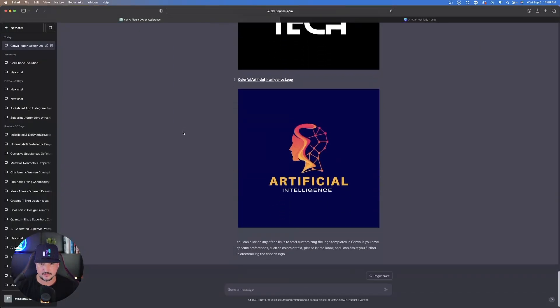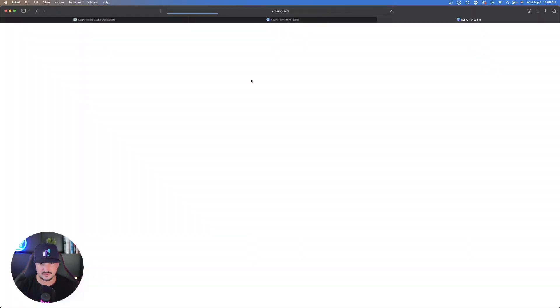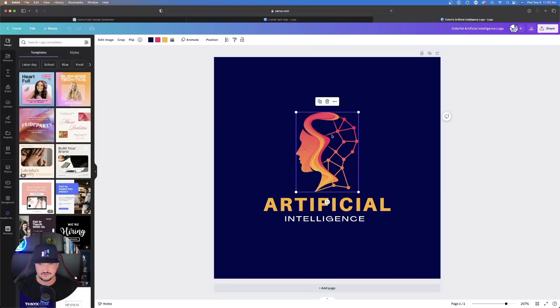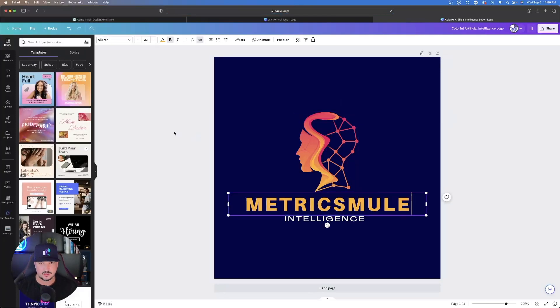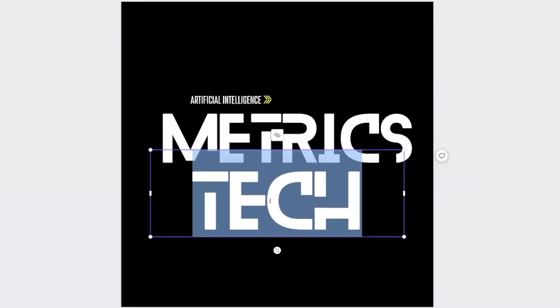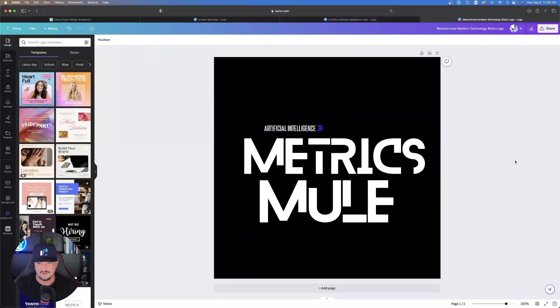That way I have a very easy background and I can use just this logo by itself with no background. That's the cool thing about using that minimalistic in your prompt. Now let's go down to this one which says artificial intelligence. Let me click on this one. You can do the same thing. You have a good starting point for a logo.